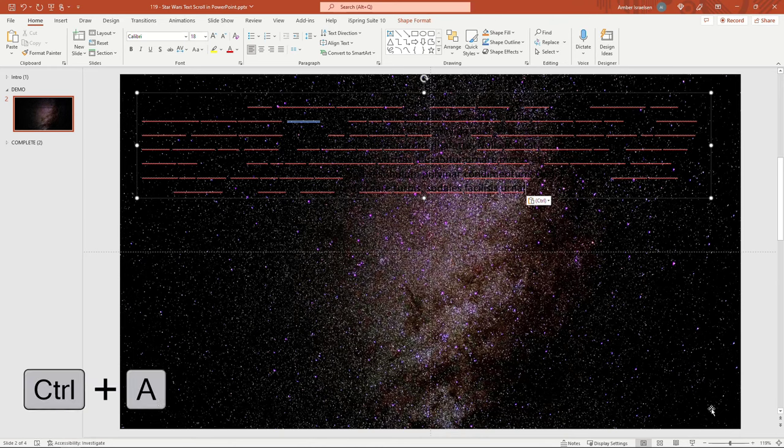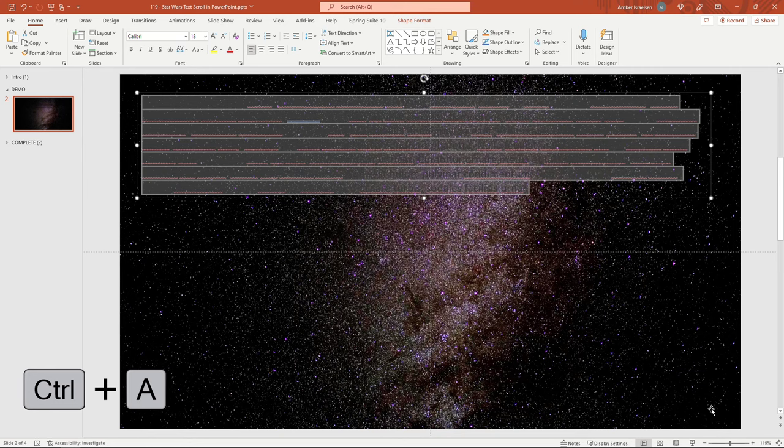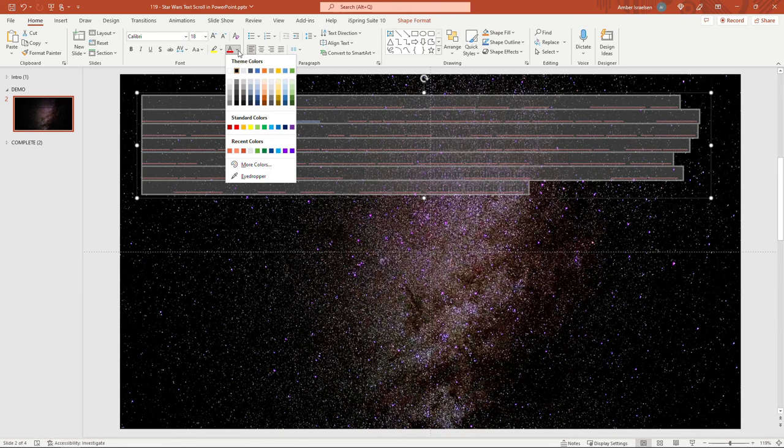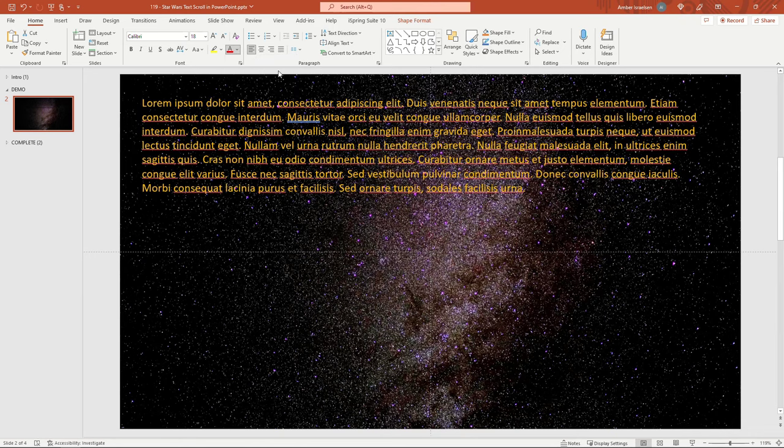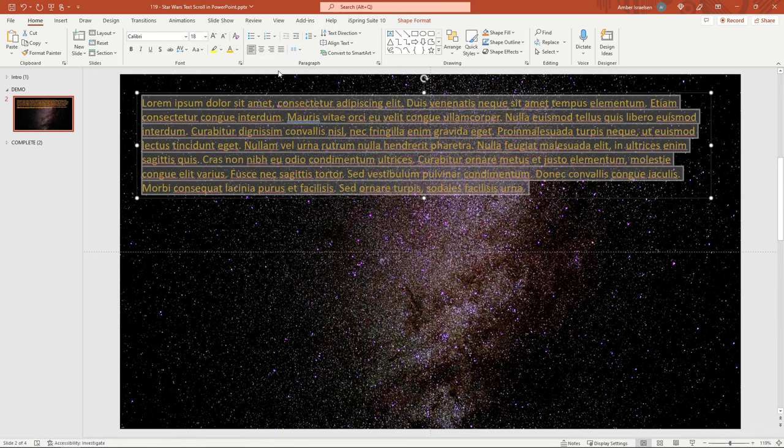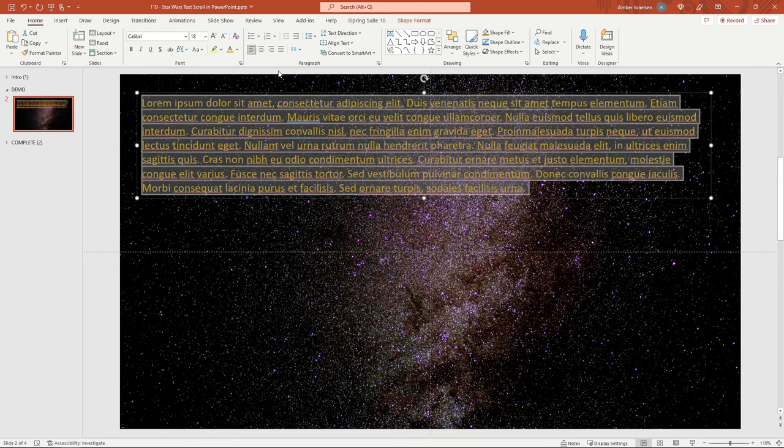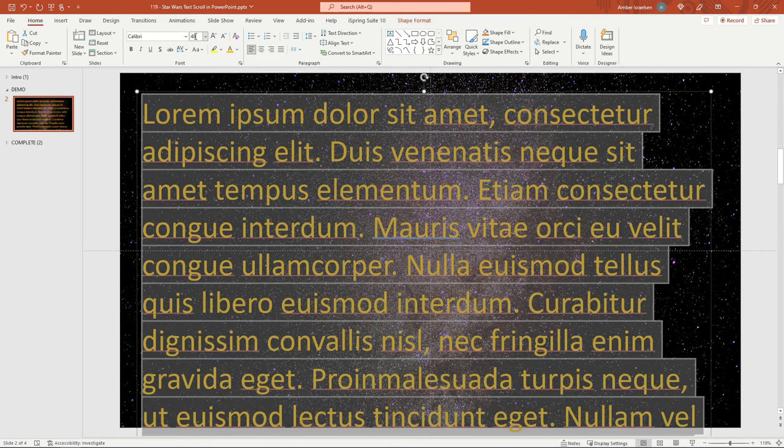And I'll do a Control A to select all of that. And then for the color of the font, or the text, I'll come up here and make this a gold color. And if you're trying to get it to look exactly like Star Wars, you can find different information about the fonts and whatnot online. It has changed over the years. But let's go with a size 48. And it's okay if that runs off the slide.